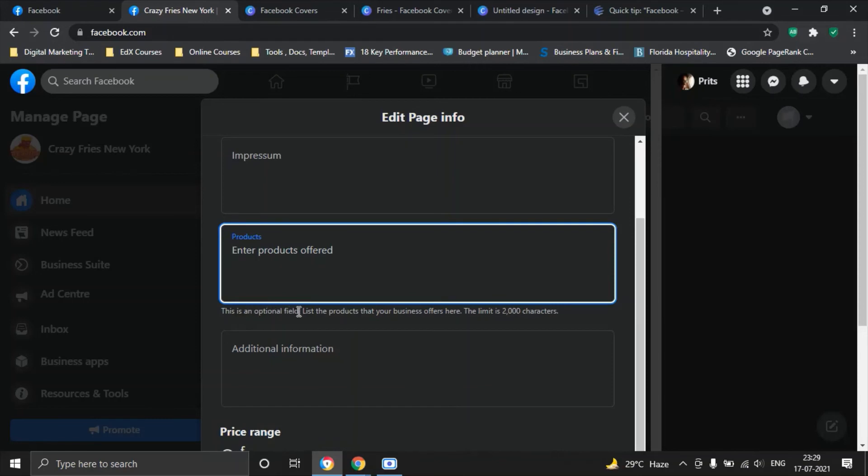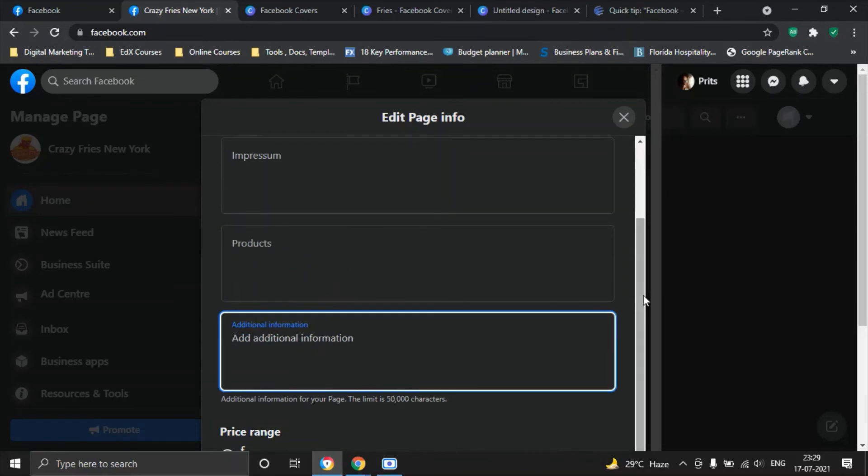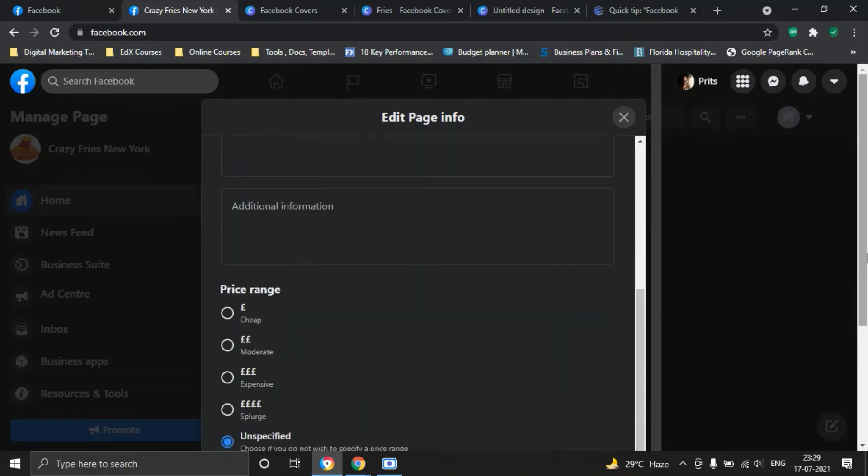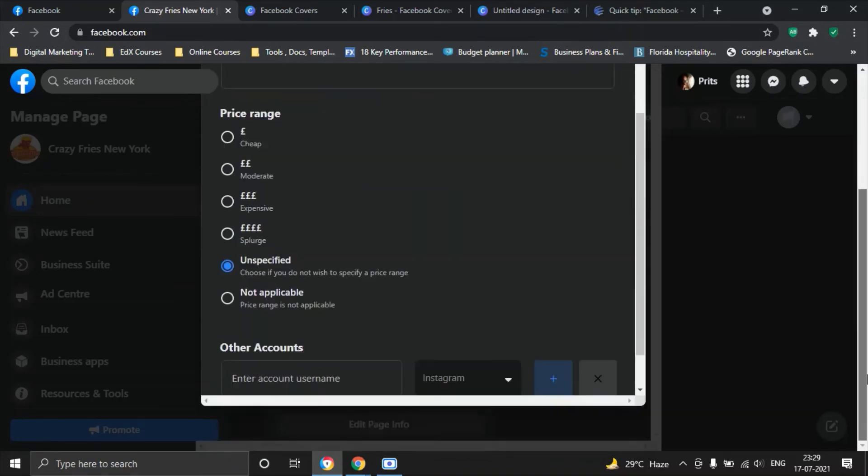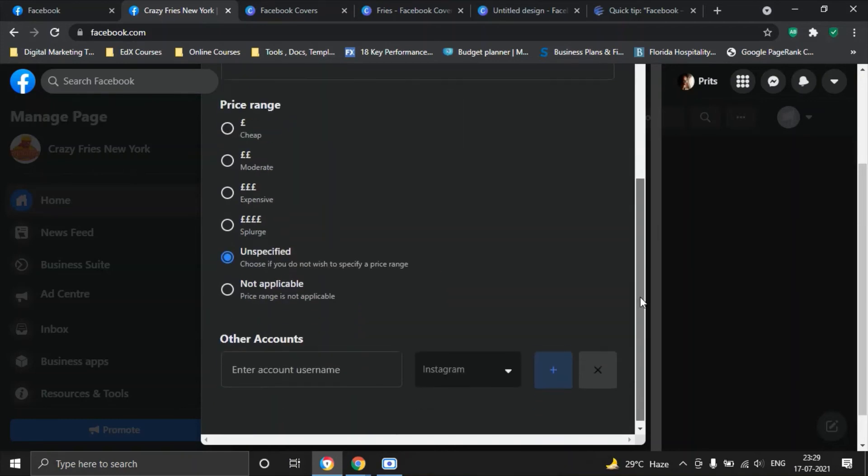Next you go and fill in the details about your products. This is an optional field, list the products that your business offers here again with a limit of 2000 characters. Additional information always goes here and what kind of pricing your restaurant has. You could be saying it is cheap, moderate, expensive, splurge or you do not want to specify. Maybe you want people to come and see your menu and then decide for themselves. In our case we have said unspecified for now.